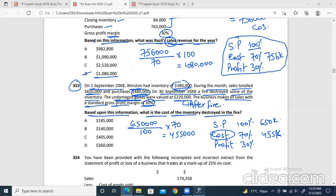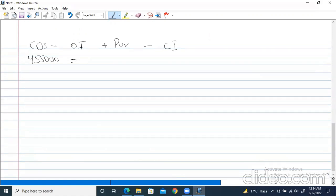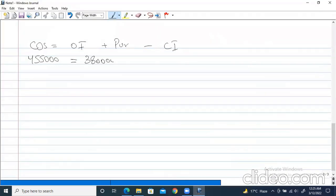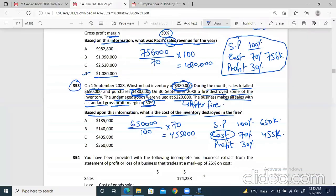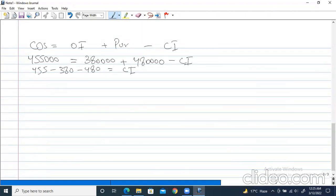Now the cost of sales formula, you already know. Cost of sales equals opening inventory plus purchases minus closing inventory. We have the cost of sales: 455,000. Opening inventory is 380,000 (written in the question). Purchases are 480,000 (also written in the question). We rearrange: closing inventory equals 380 plus 480 minus 455. This gives us 405,000. Closing inventory is 405,000.